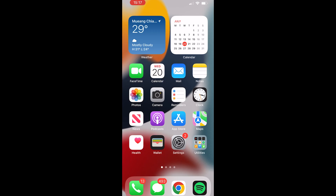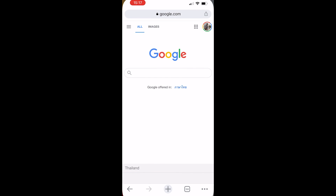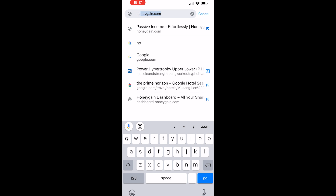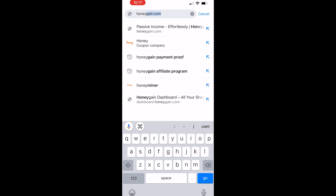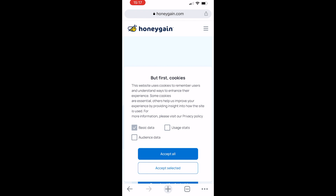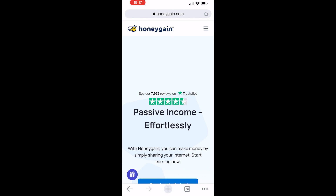So here we are on my iPhone and the first thing we need to do is open up Google Chrome or any web browser and then simply go ahead and go to Honeygain. I'm going to type in honeygain.com and go straight to their website, or you can go ahead and search it in Google.